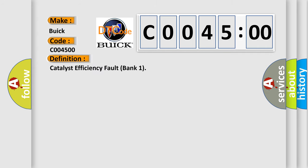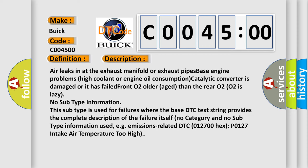Catalyst Efficiency Fault Bank 1. And now this is a short description of this DTC code: Air leaks in at the exhaust manifold or exhaust pipes, base engine problems, high coolant or engine oil consumption, catalytic converter is damaged or has failed, front O2 sensor older age than the rear O2 sensor, O2 sensor is lazy, no subtype information.